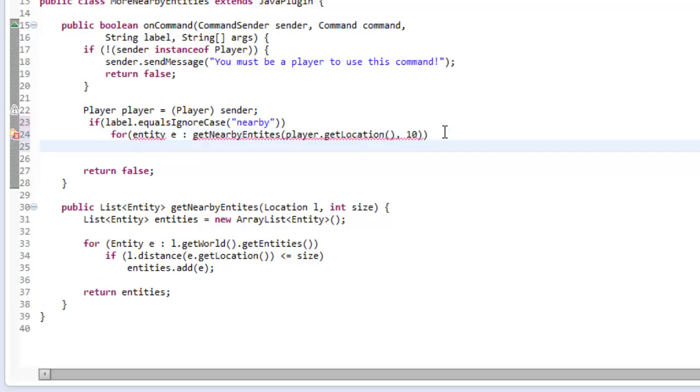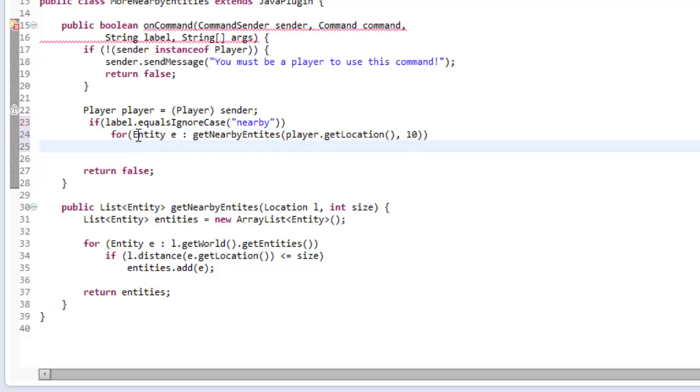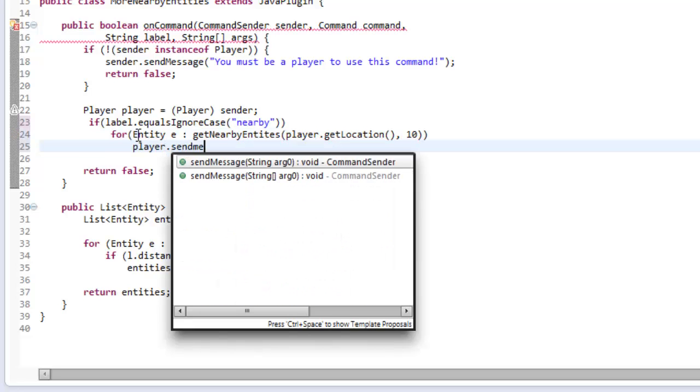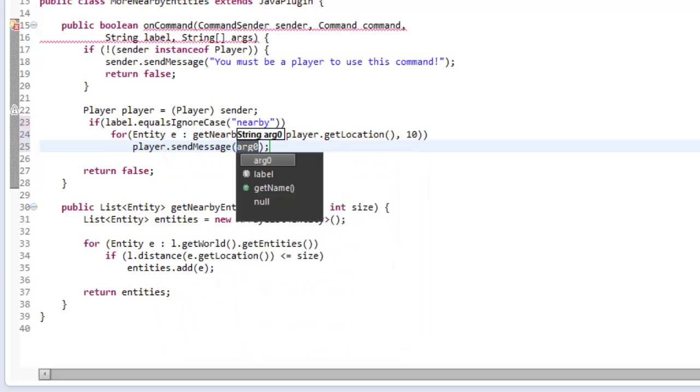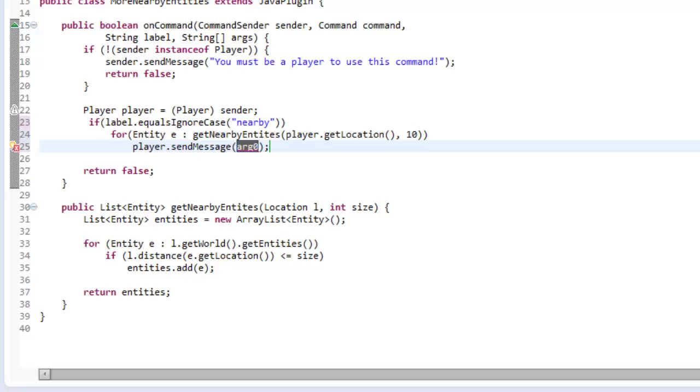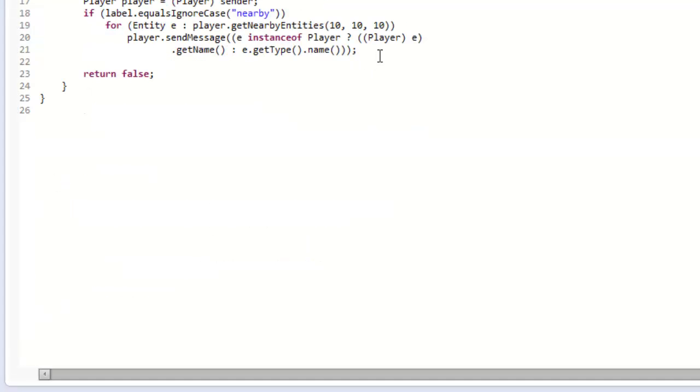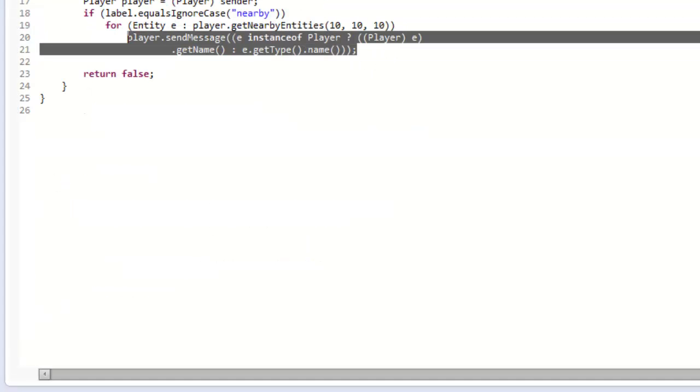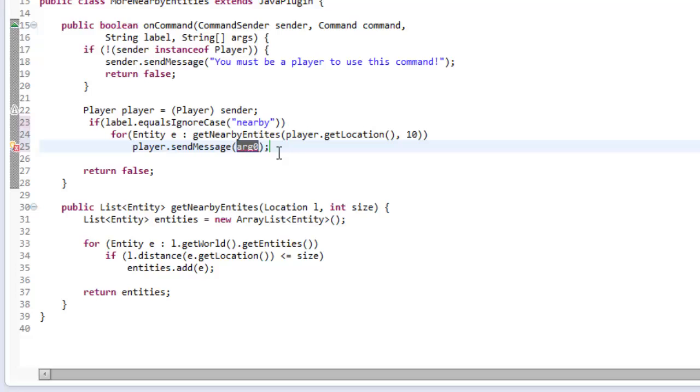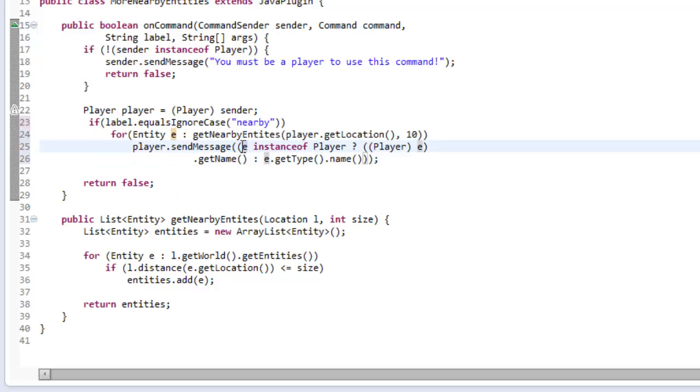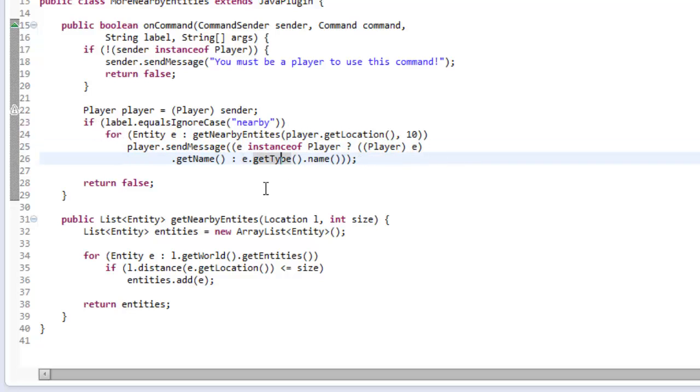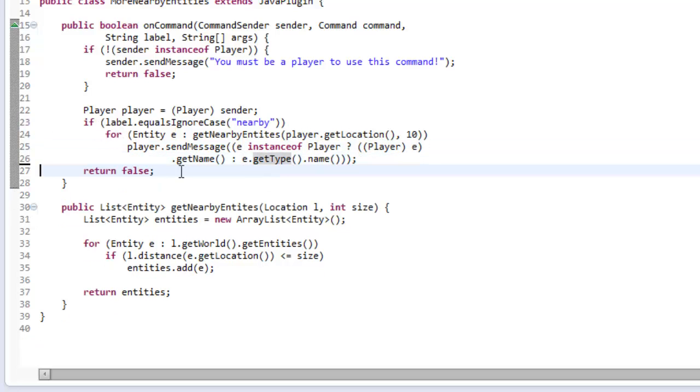In here, we're going to say player.sendMessage. The same as last time, so if we just go into our last one, we're going to grab that line of code. Player.sendMessage, and if the entity is an instance of a player, we're going to send them the player's name. Otherwise, we're going to send them the type of entity they are.